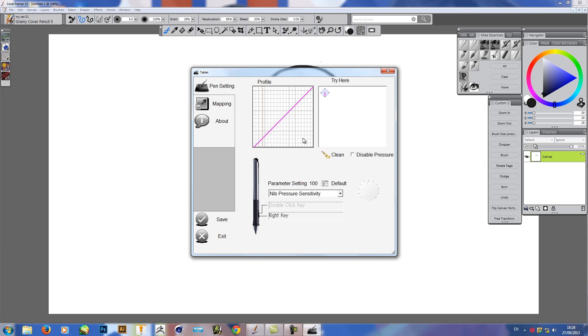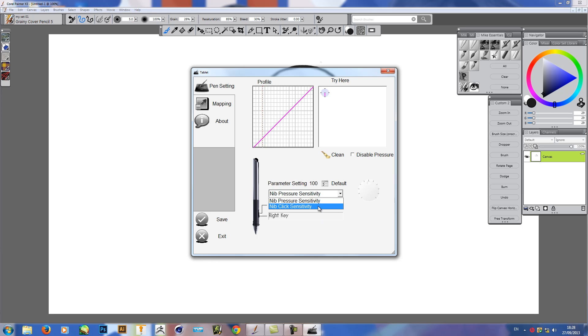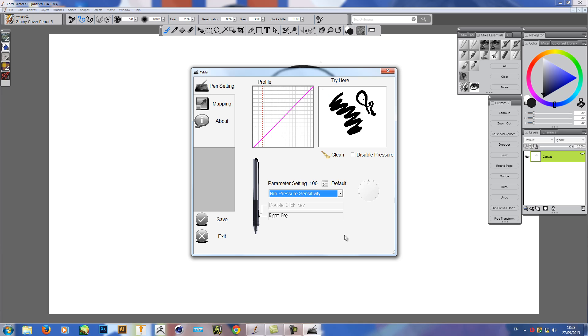So here you've got all your pressure sensitivity, your nib pressure, your nib-click sensitivity. You can test it out here. It's nice, but it doesn't always register small clicks.